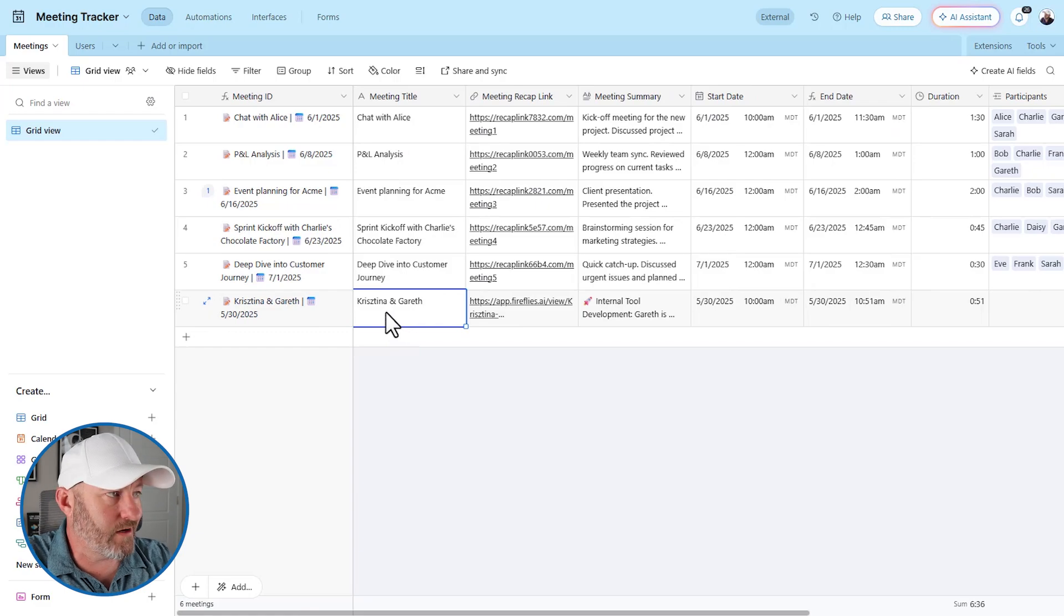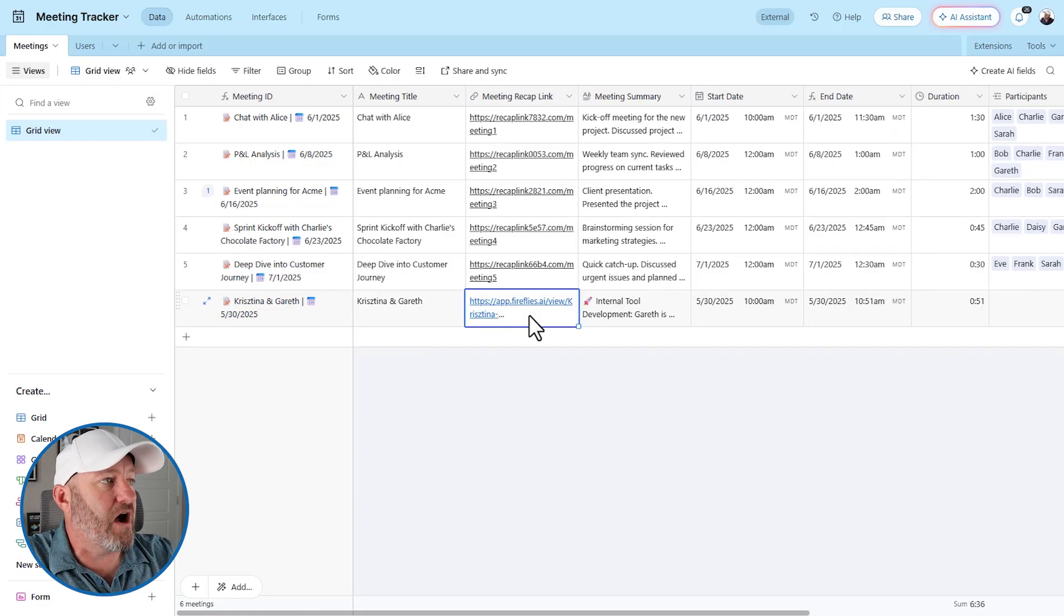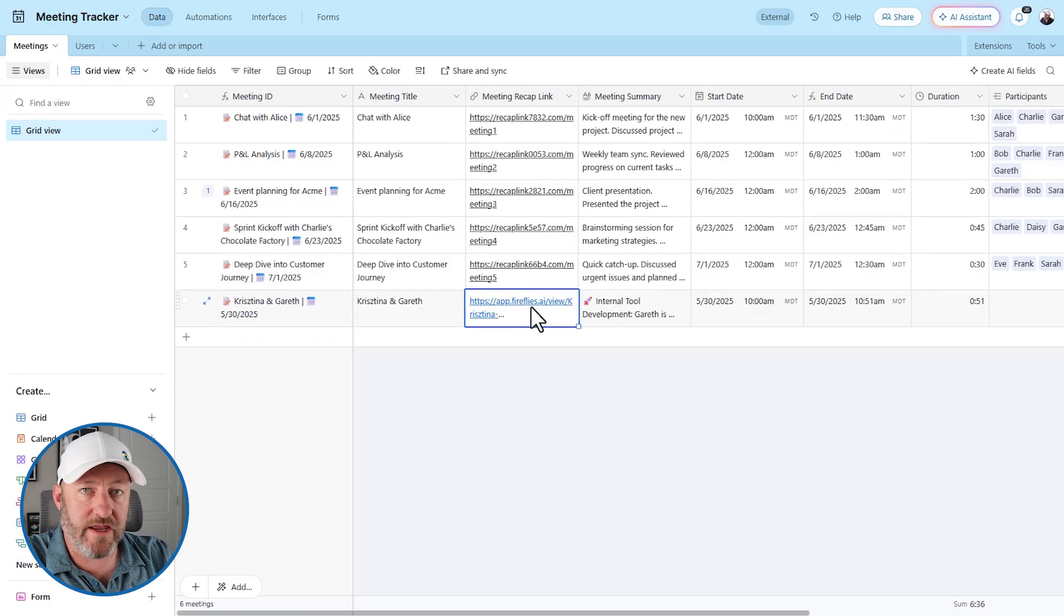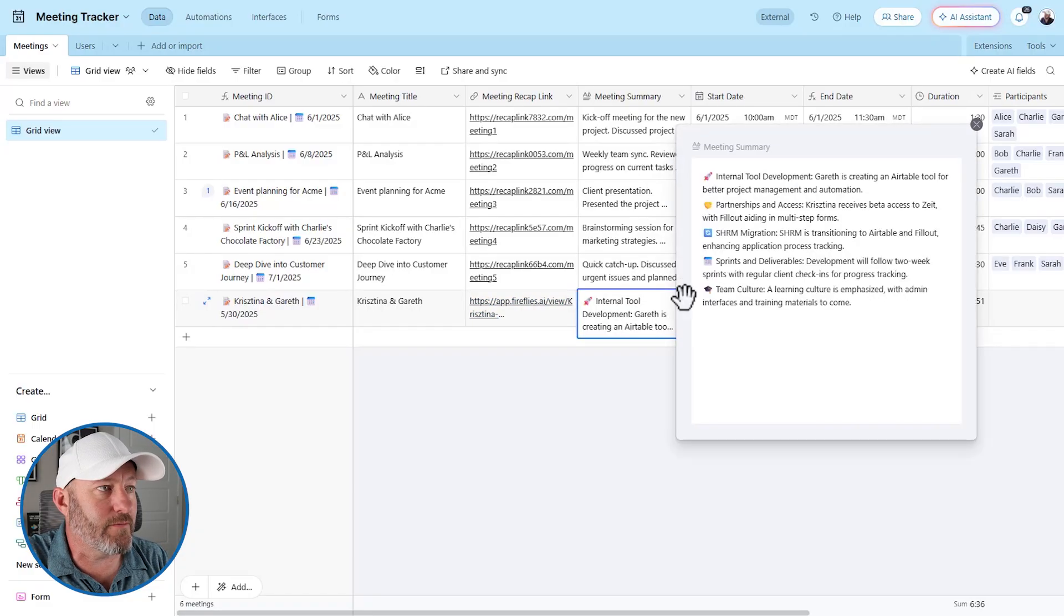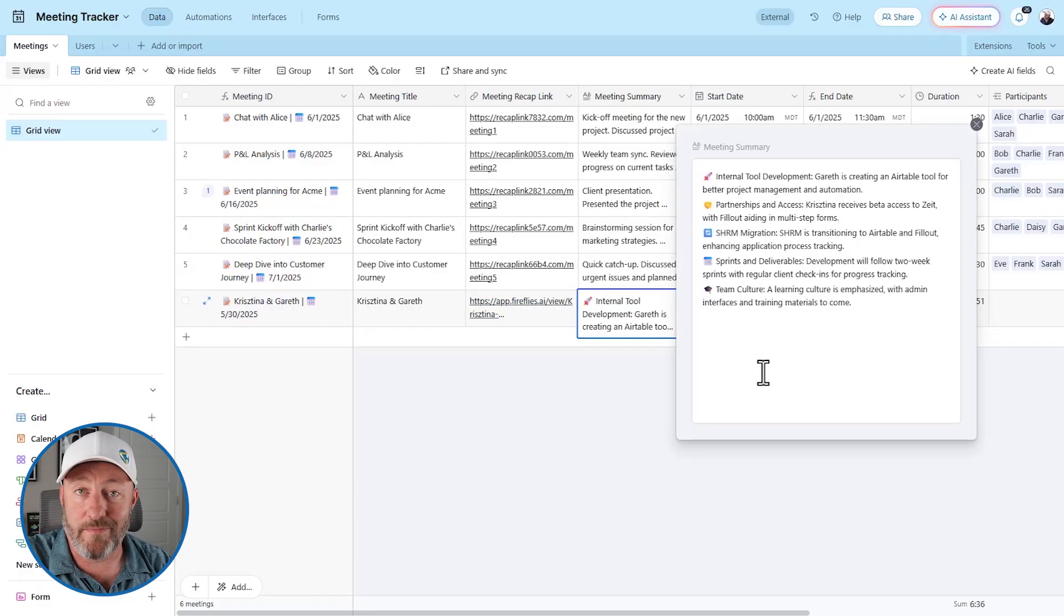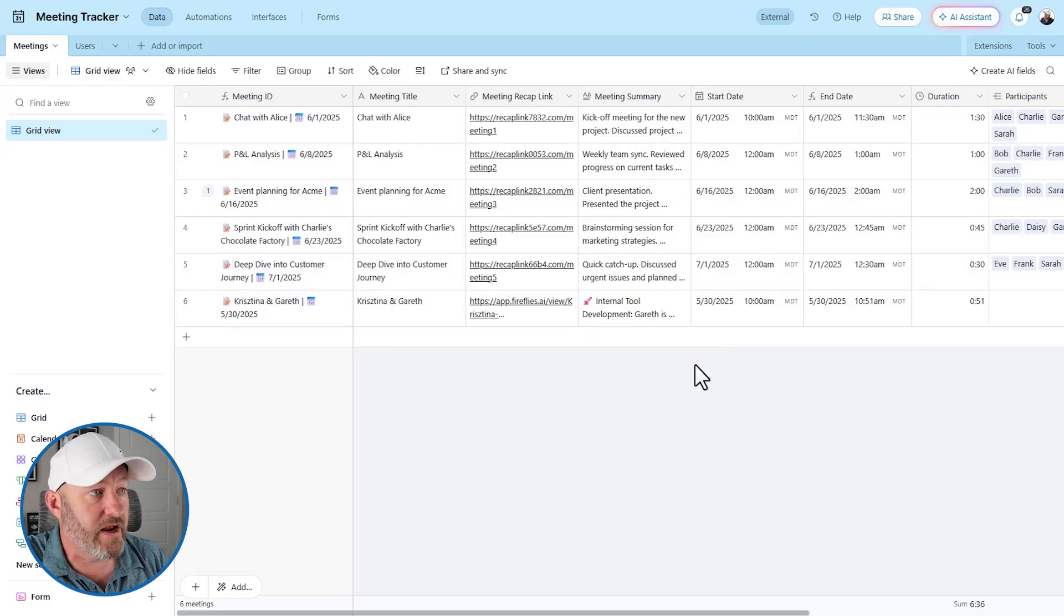So it's going to put that meeting together for us. And I'm going to pop on over here to air table and go to my meetings table. And this is the new one that just got dropped in. So the name of the meeting, the title was Christina and Gareth. Cool. I've got my meeting recap link here, which we can click on in a minute. And I can expand my meeting summary here to see what it populated for me. So pretty good stuff, right?